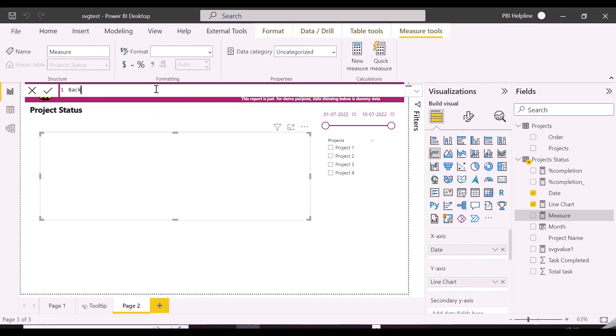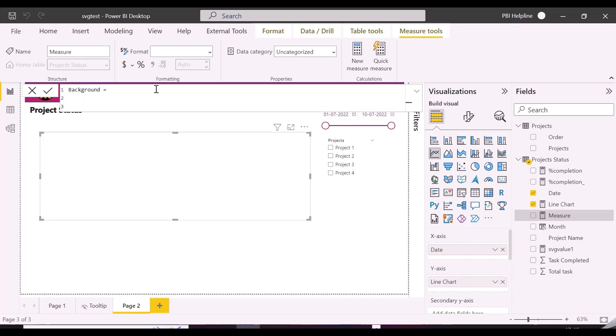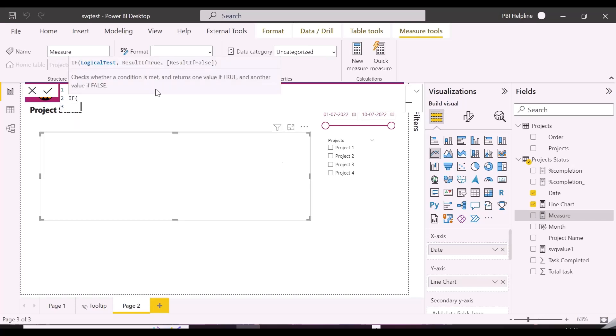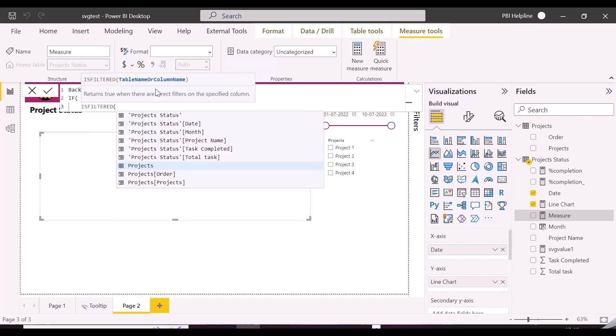We are now creating a measure which will output a hex code for transparent color if there is no selection in the project name slicer, otherwise a hex code for white. This will be used to format the background of our line chart.